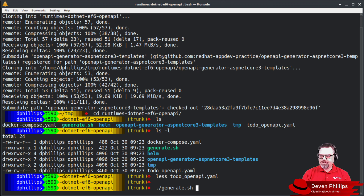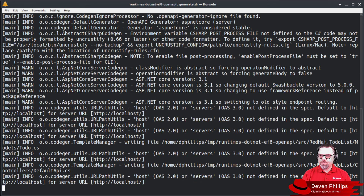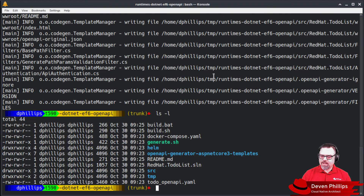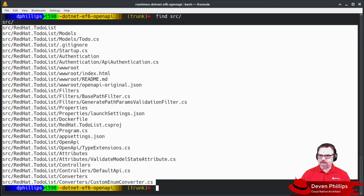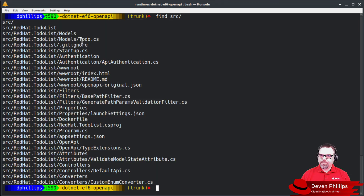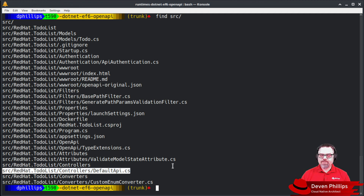From that, we can generate our new ASP.NET Core project. You'll see that after we run generate, we've got a build batch file, a build shell file, a readme file, a solution file, and a source directory. When we look at our source directory, we'll see that it's generated a complete ASP.NET project for us. That includes the models that were defined in the API specification and the controller stubs. I've defined this to mainly create controller stubs intentionally so that we can implement our own business logic.